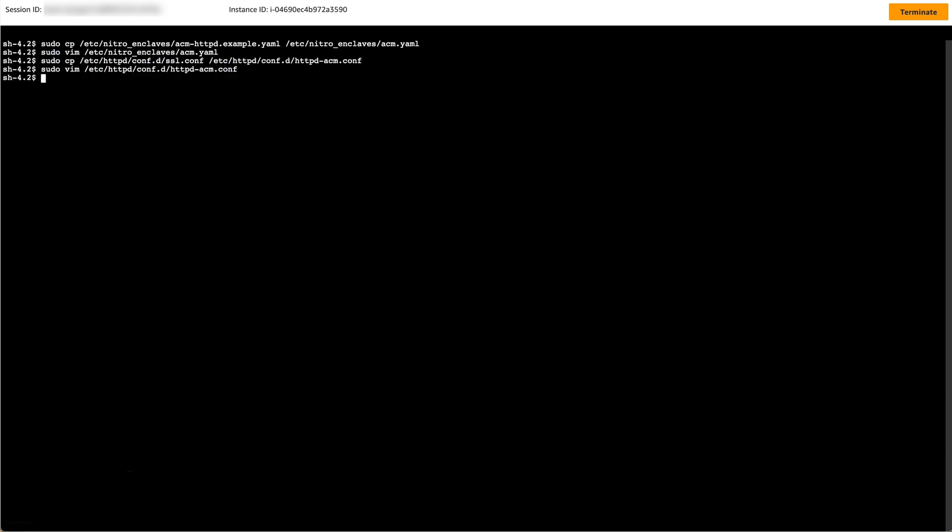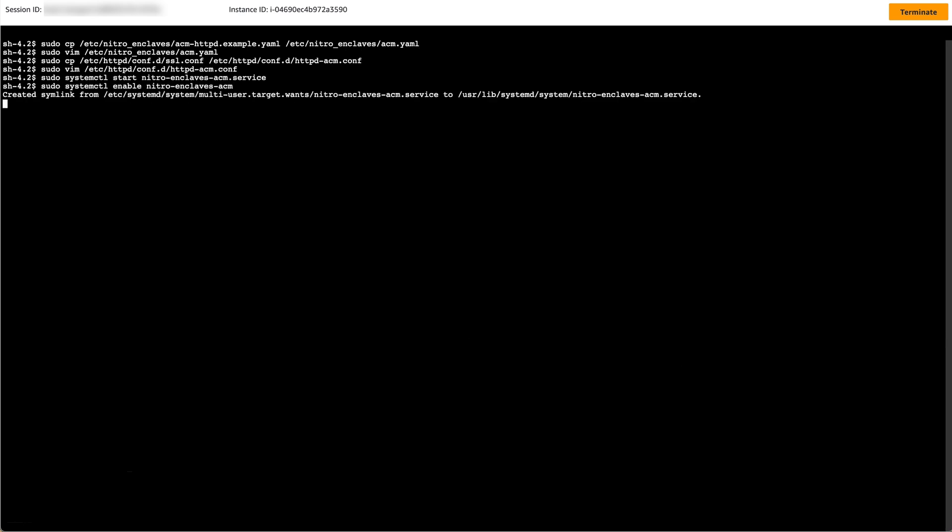Start the ACM for Nitro Enclave service, and ensure that it starts automatically at boot using the following commands. This one starts the Nitro Enclave service, while this one sets the Nitro Enclave service to automatically start at boot.